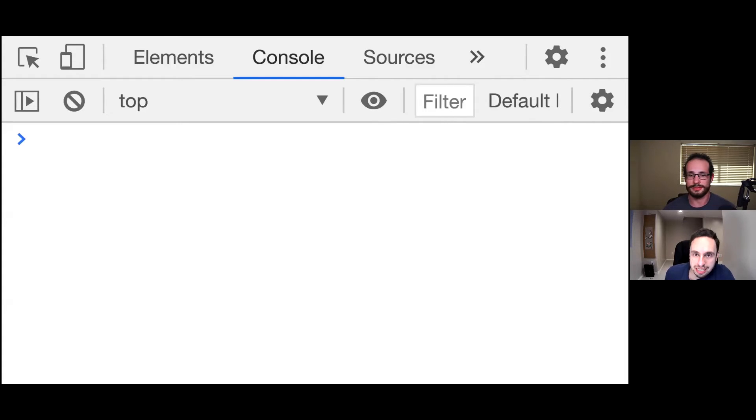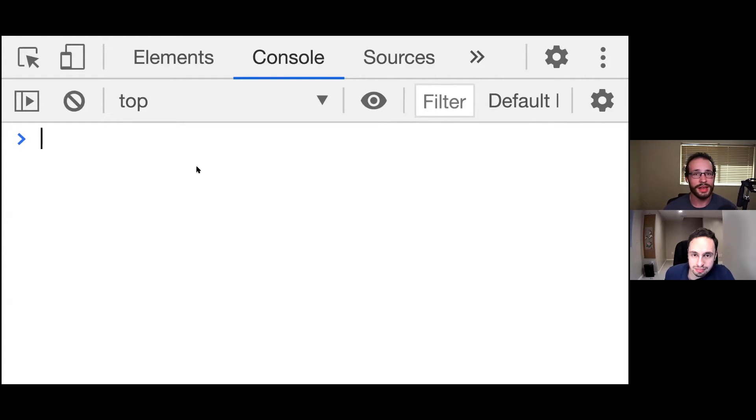Welcome to JavaScript in less than five minutes. I'm Juan Lizarazzo. And I'm Jared Potter.